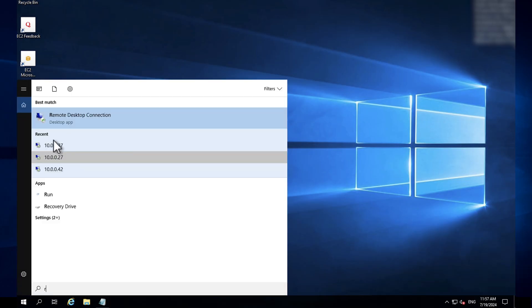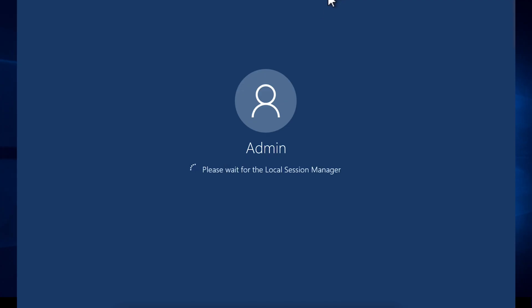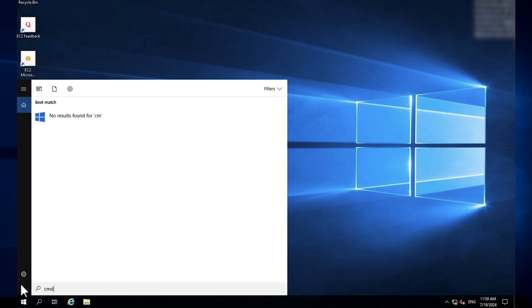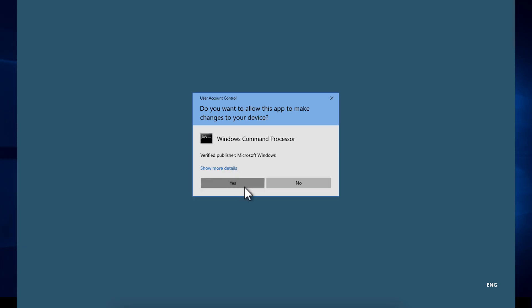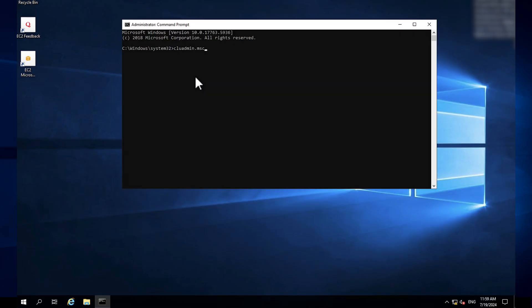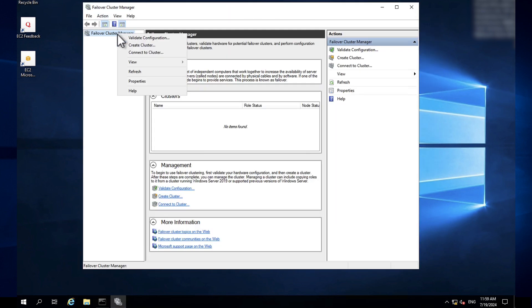After reboot, log in as the domain admin. Open Command as administrator, then enter cluadmin.msc to open the Cluster Manager. From the Cluster Manager, right-click to create a cluster.